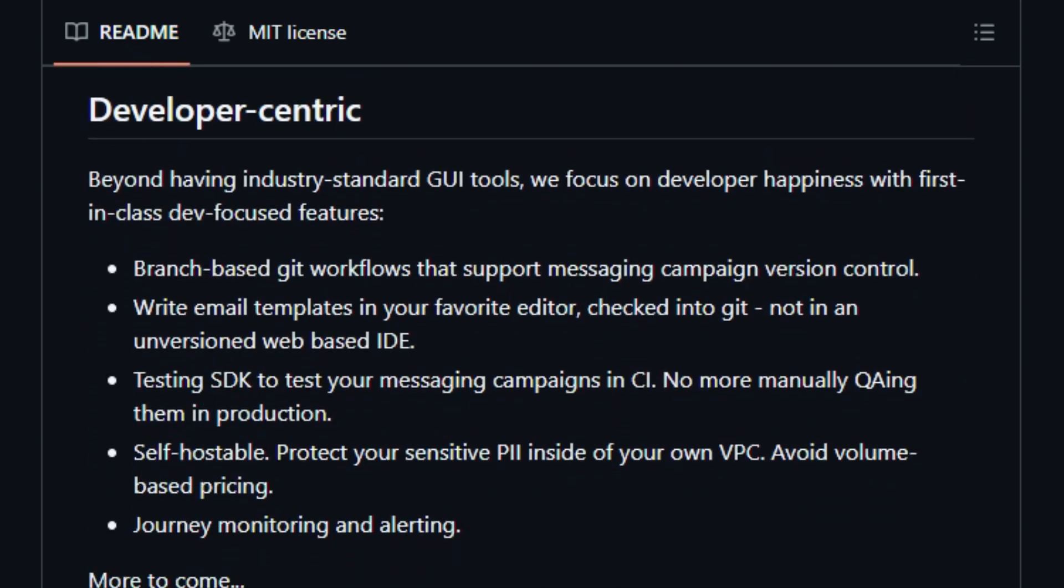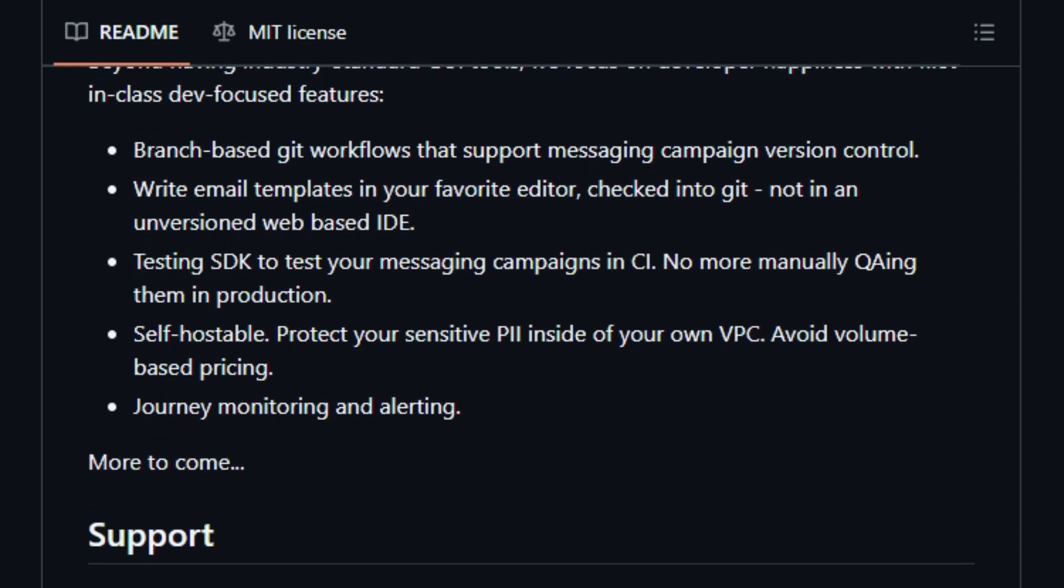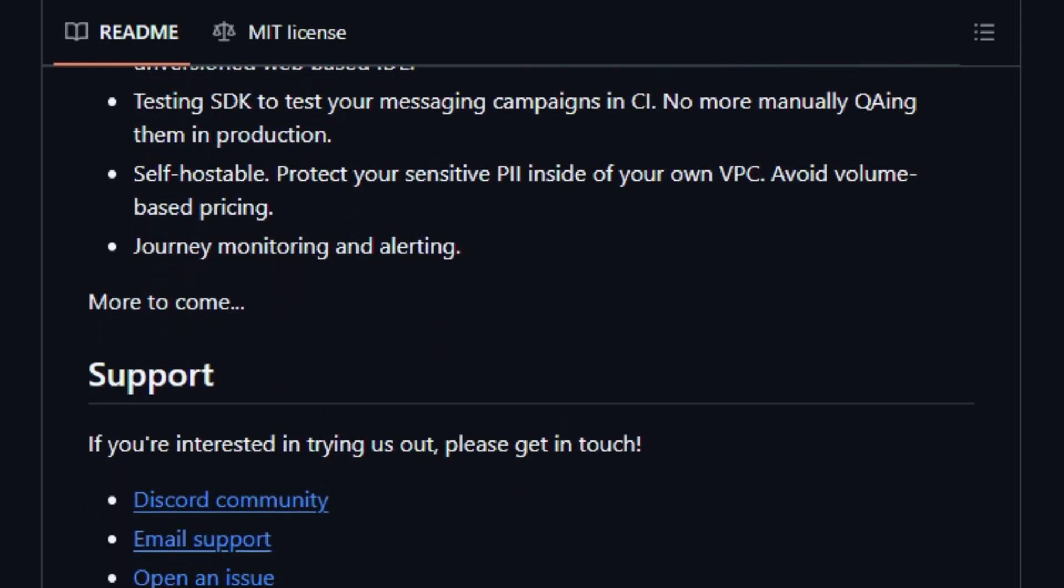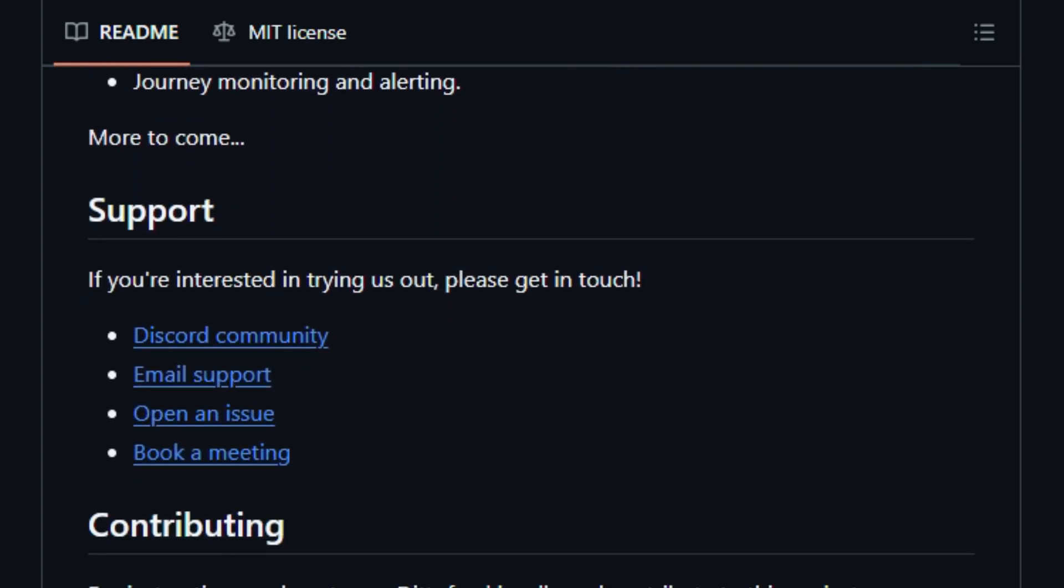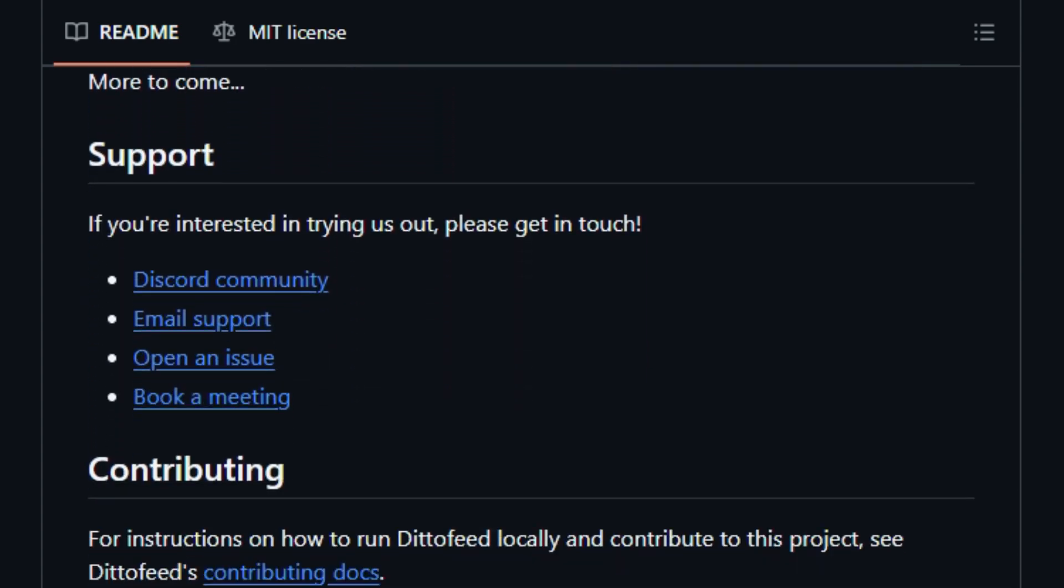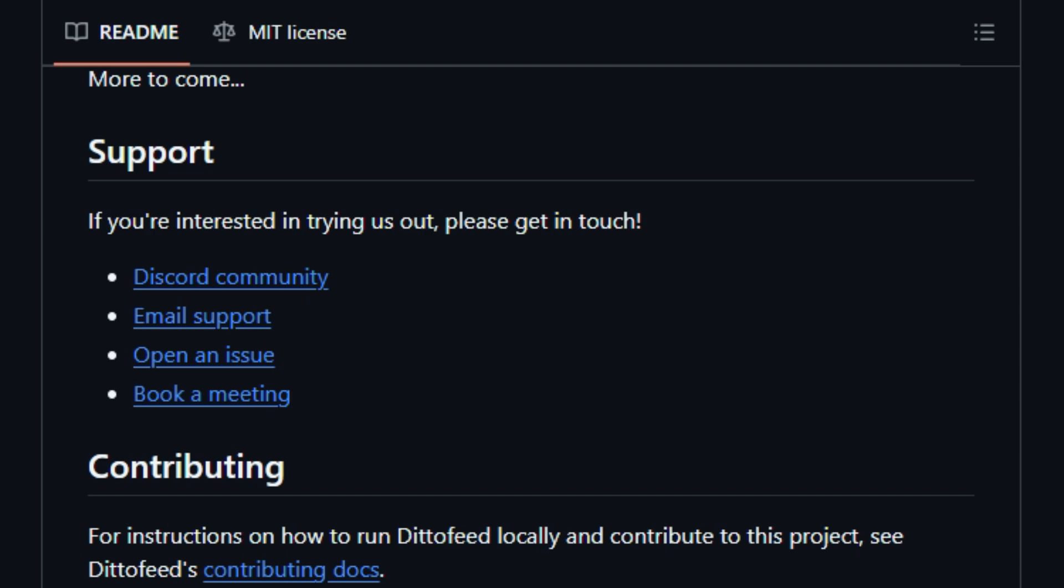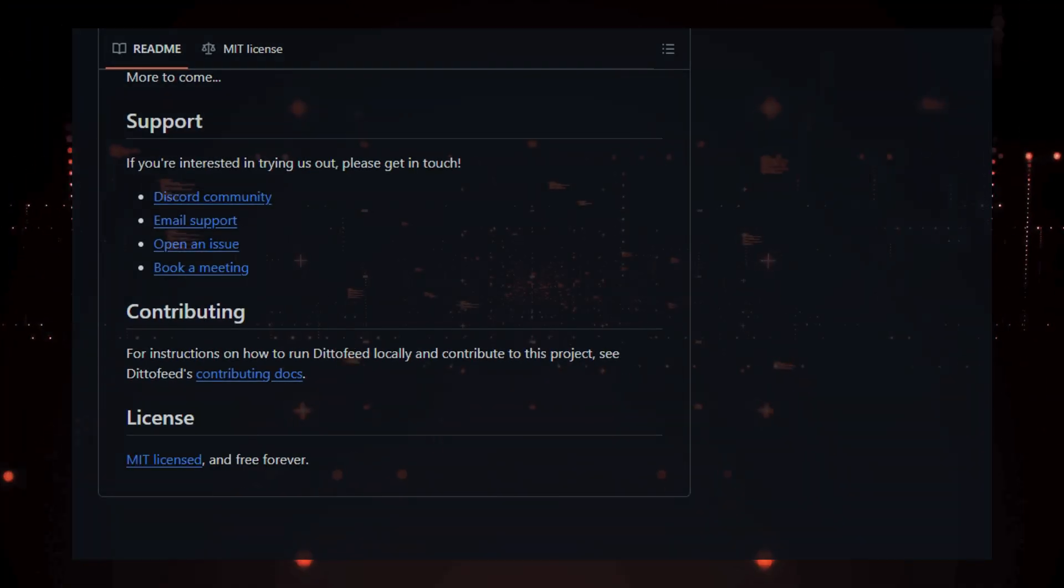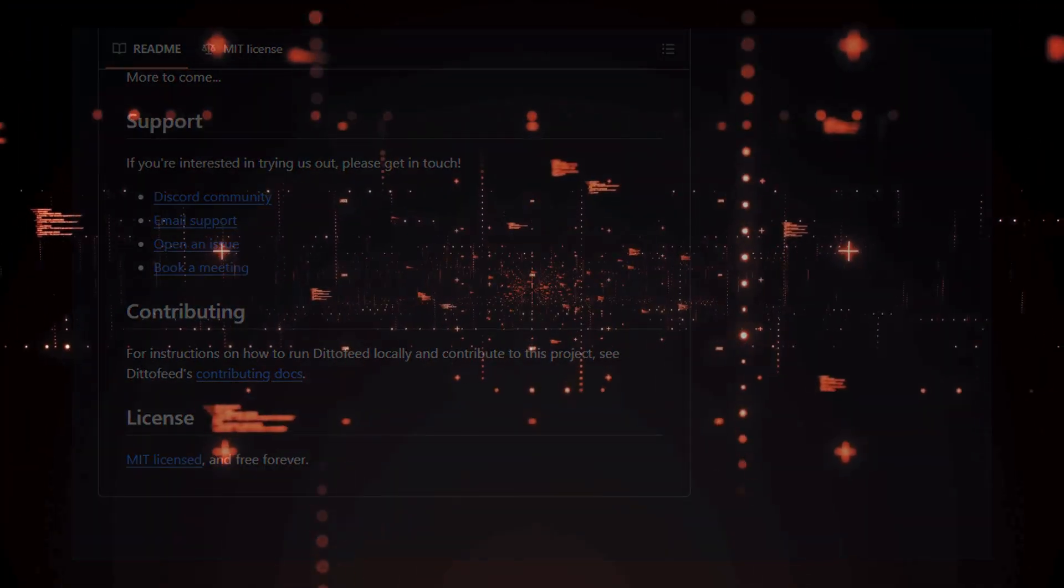DittoFeed is self-hostable, meaning you can protect your sensitive PII inside of your own VPC. The platform also provides journey monitoring and alerting, and tracks and analyzes message performance from the dashboard. The project is actively developed, with features such as an embedded component builder and LLM integration planned for the future.